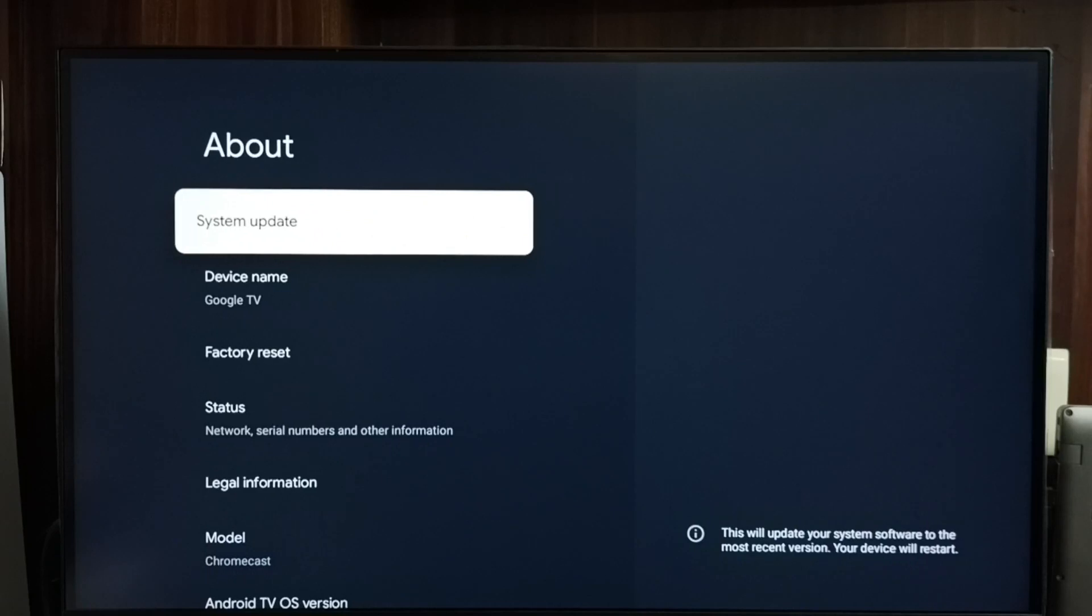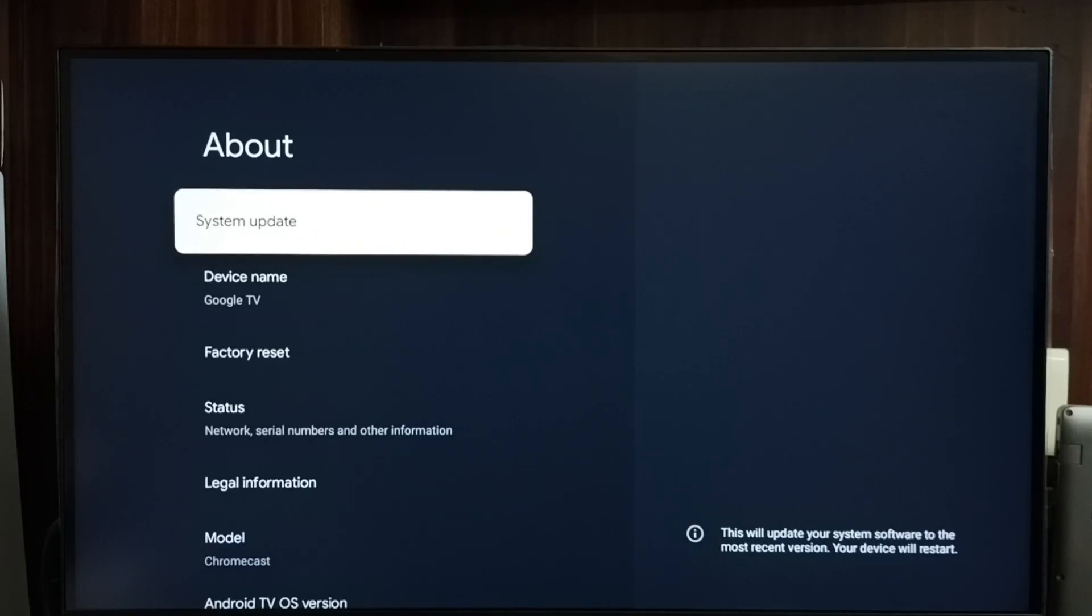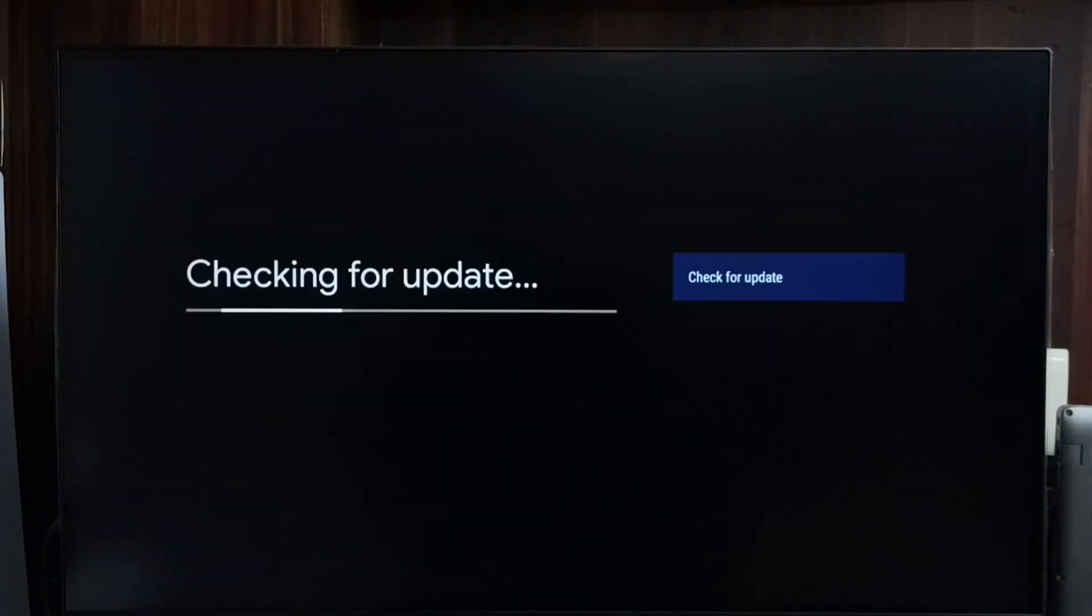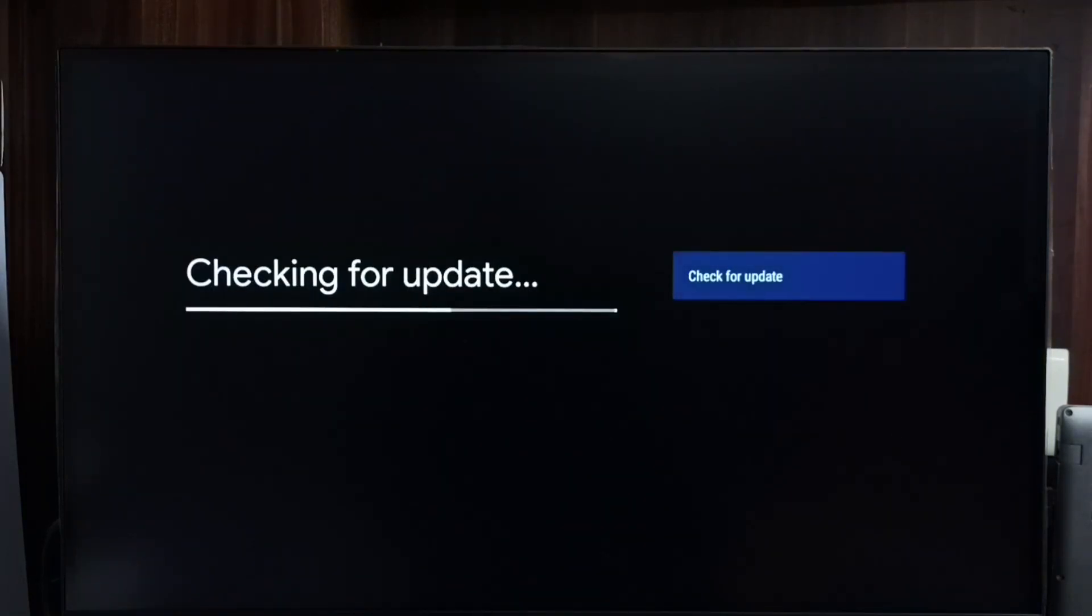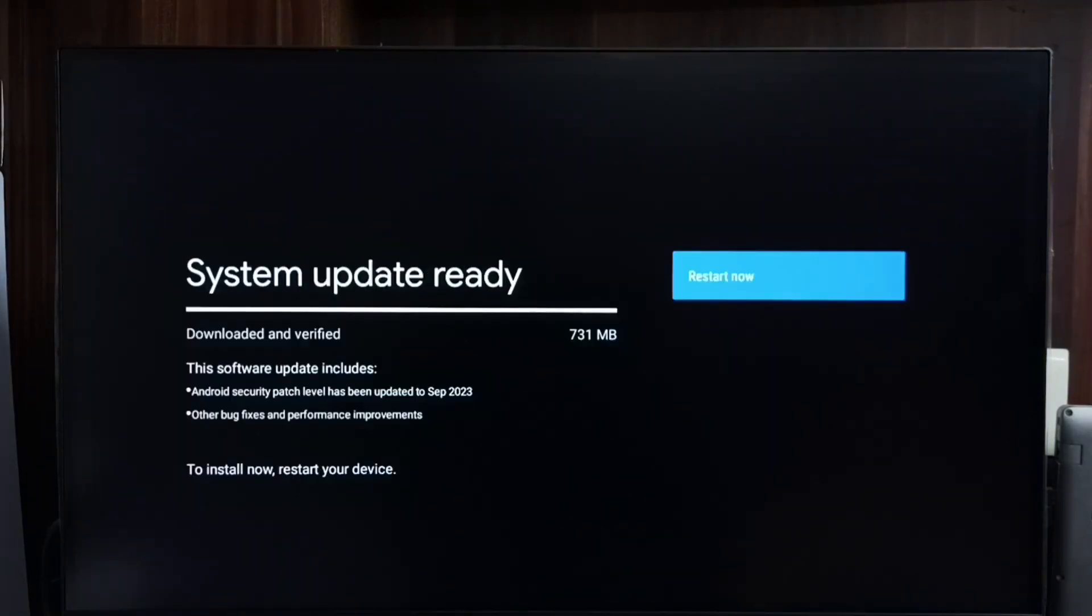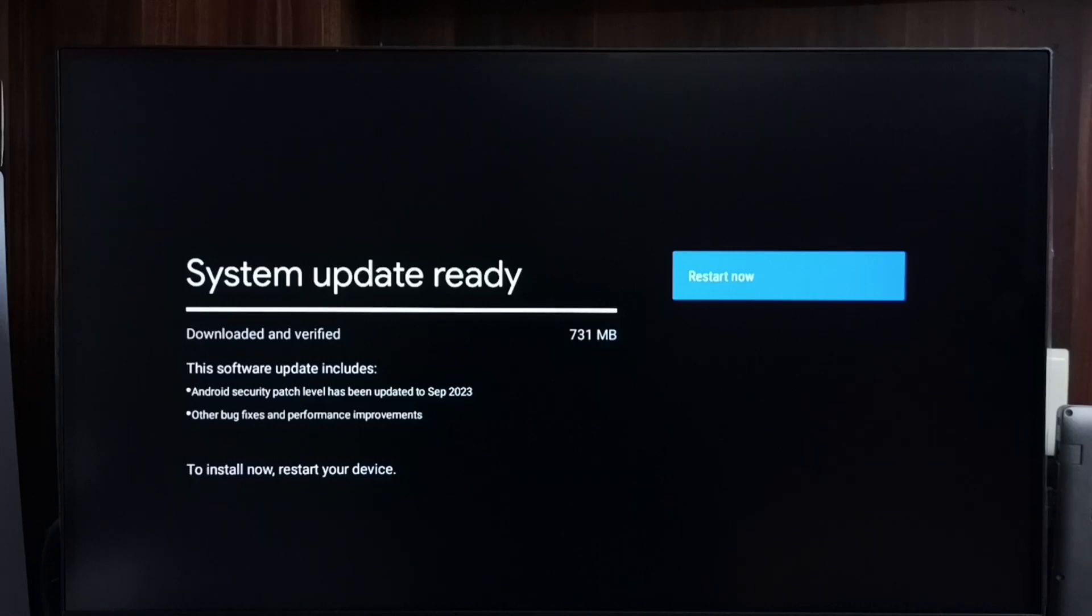Select system update. See, now it's checking for system update. Okay, done. It says that there is an update, the size of the update is 731 MB. So let me check what is in this update.